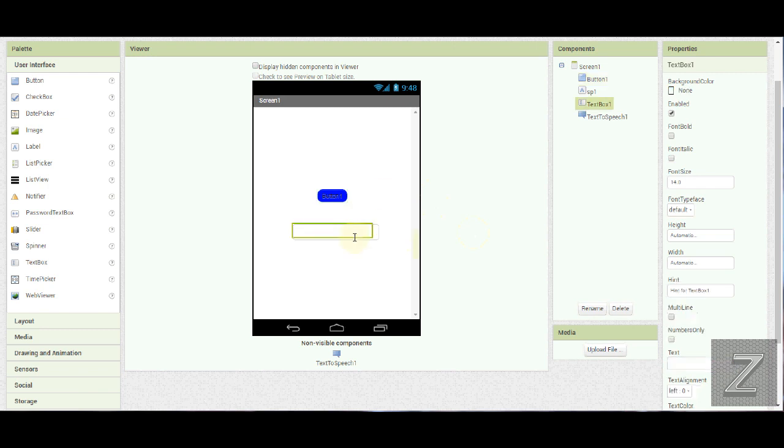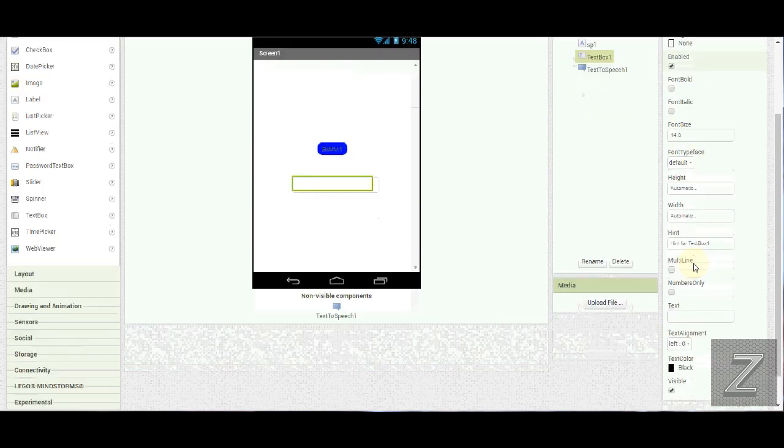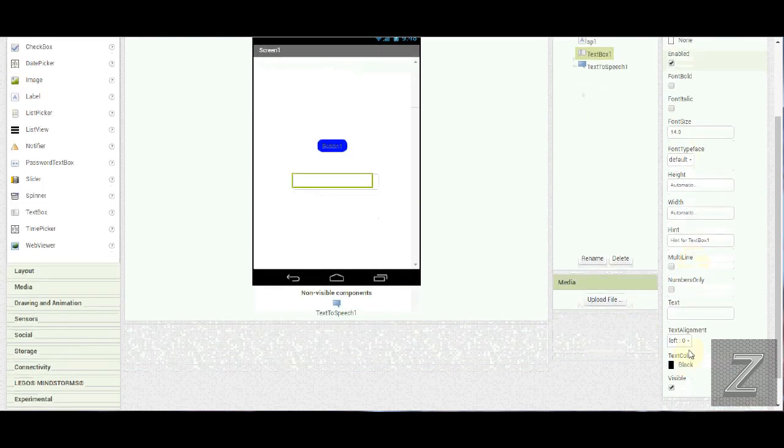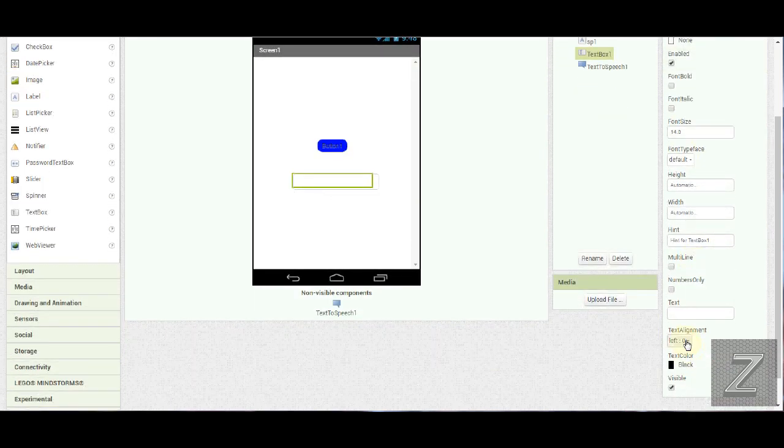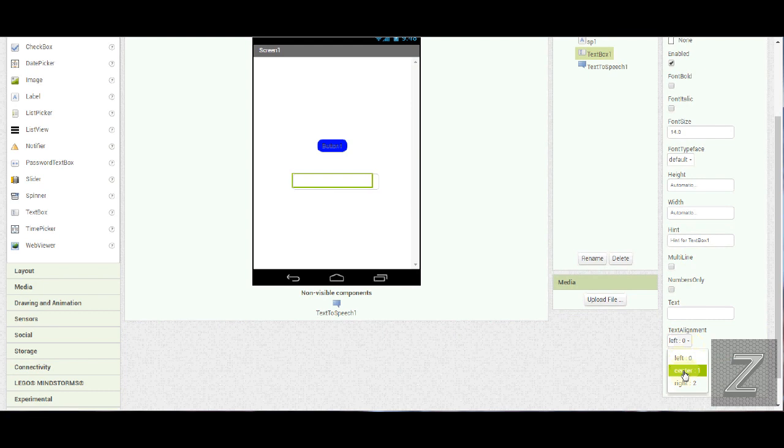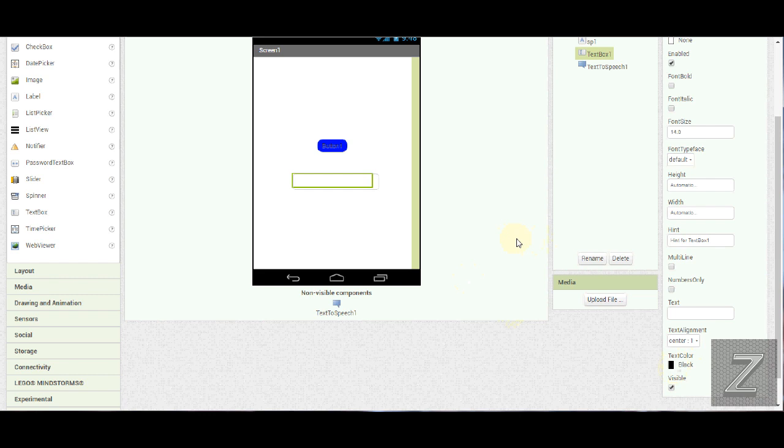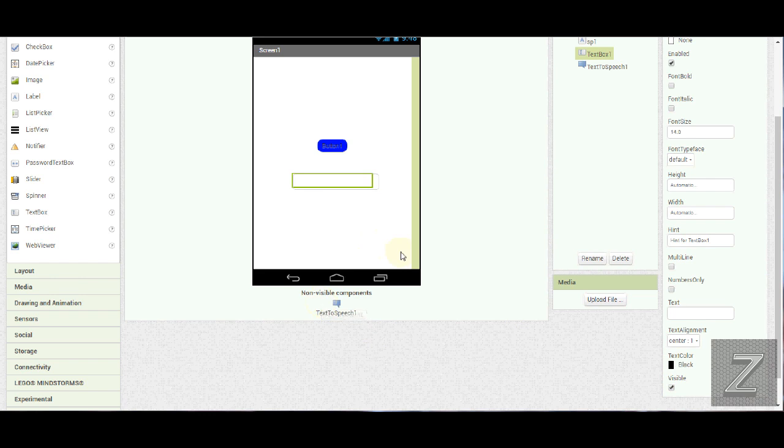All right, that looks a little better. Of course too, in the text box you can change the background color and the height and width. I'm just going to leave it automatic. I am going to change, I want to have the text in the text box be centered and I'm going to leave the text color as black. Now, when you have the app, once you have it installed on your Android device, when you click on the text box, your keyboard, on-screen keyboard, will automatically pop up and that's how you type your text in.